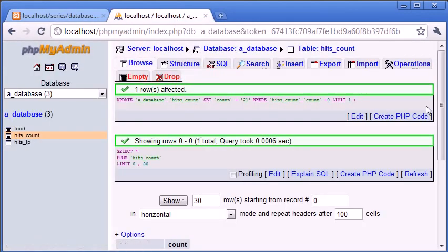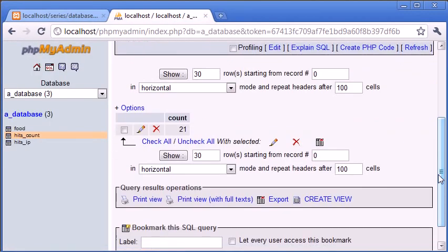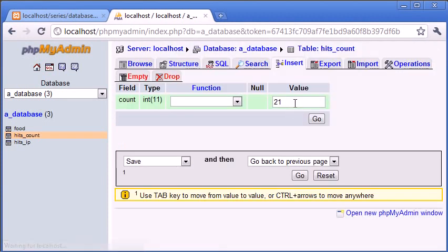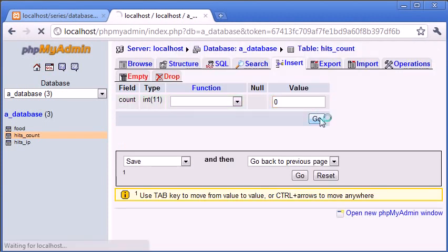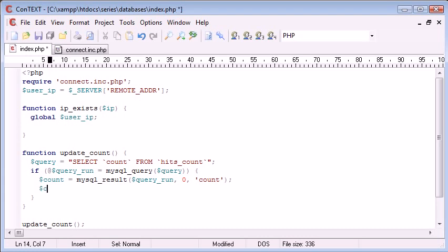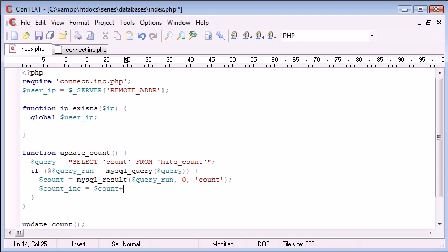So we know that everything's working properly. Let's just change this back to zero. Click go. Okay, so back to zero. Now that we've got this count variable, we can create a new variable called count inc. And that is going to be equal to count plus one.